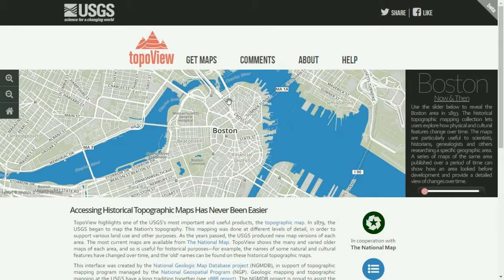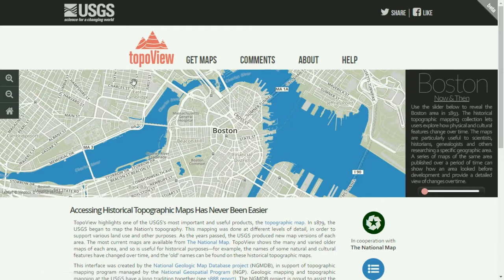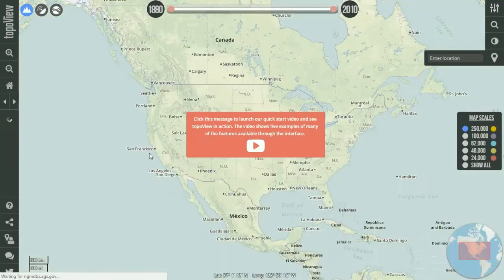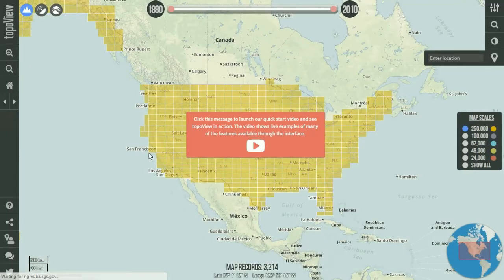The first place we're going to start is on the USGS website. We're going to use TopoView — I will put a link right at the bottom of the screen here. We're going to click on 'Get Maps' and this is going to load up the topographical view search engine.